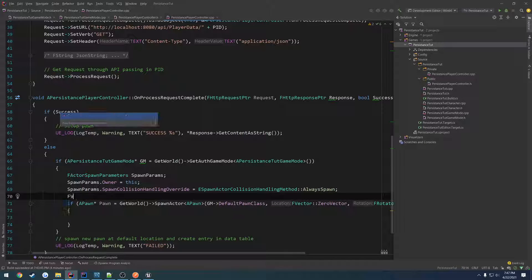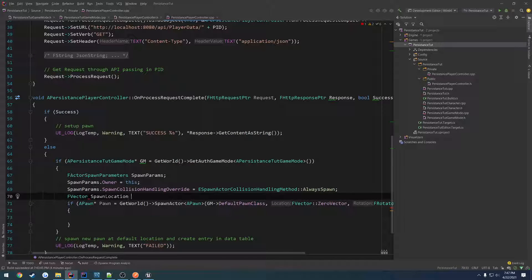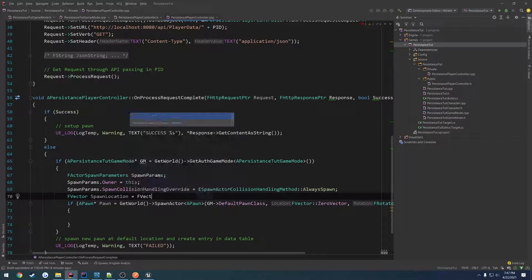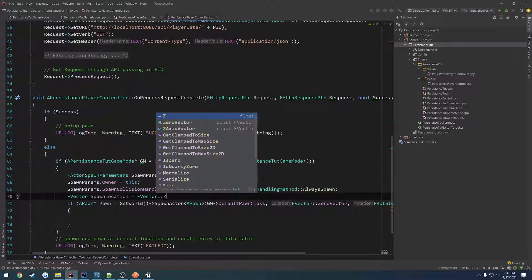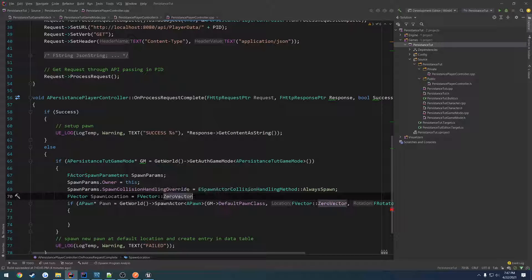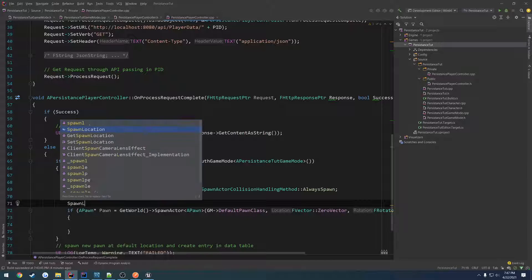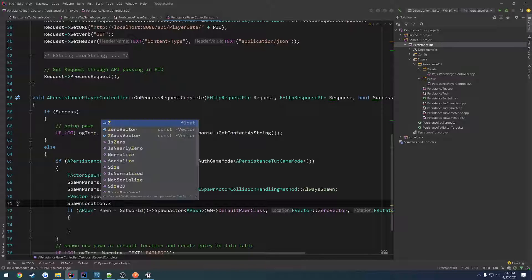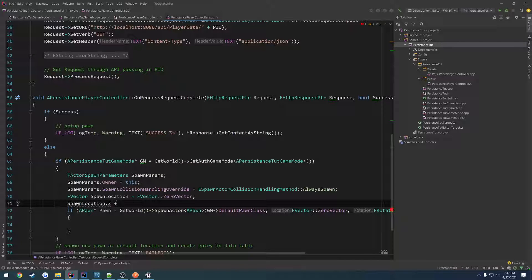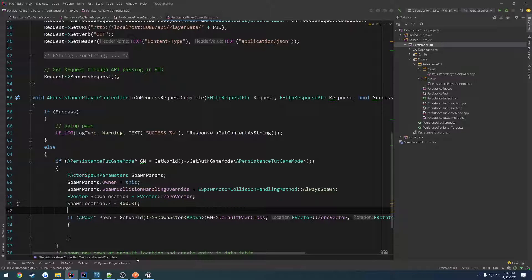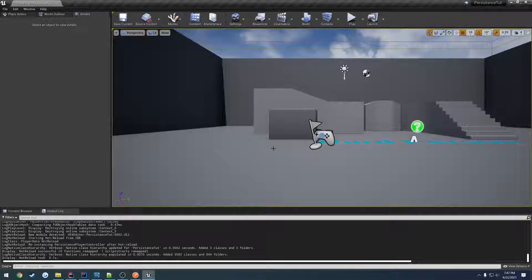Then we want to create an f vector spawn location equals f vector zero vector. We're going to do spawn location dot z plus equals, or just equals, let's do 400. So we know we're above the center of the world.